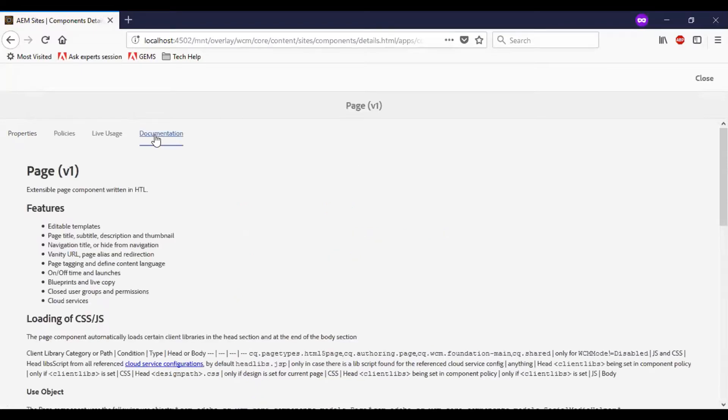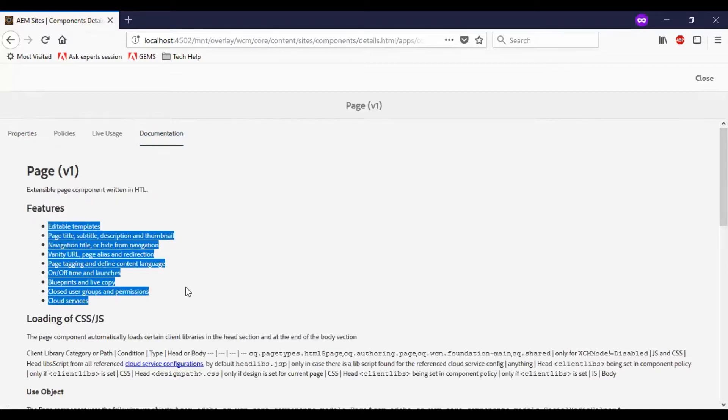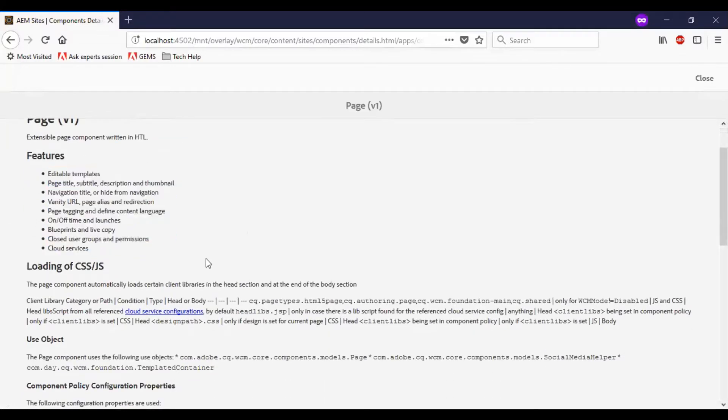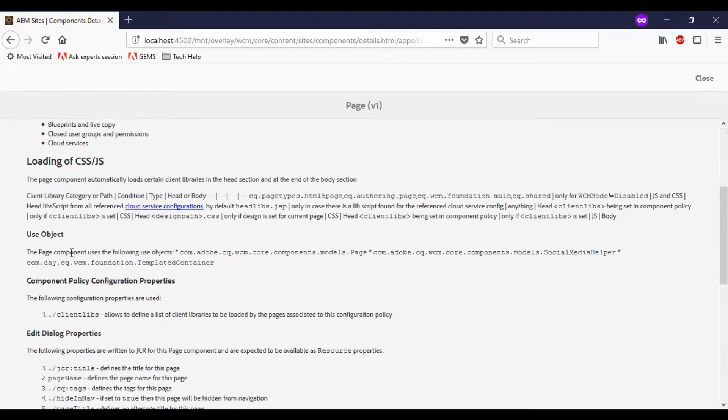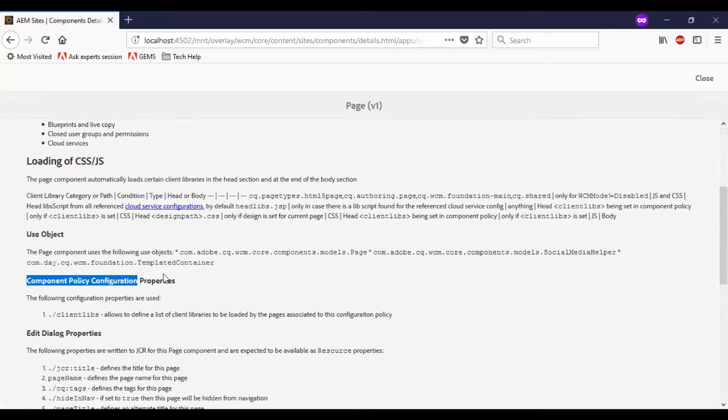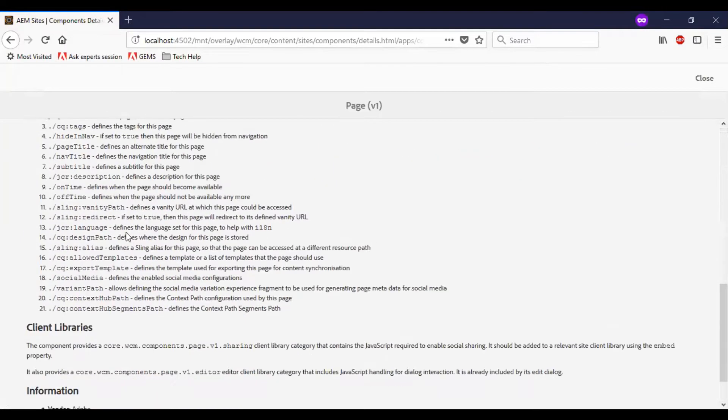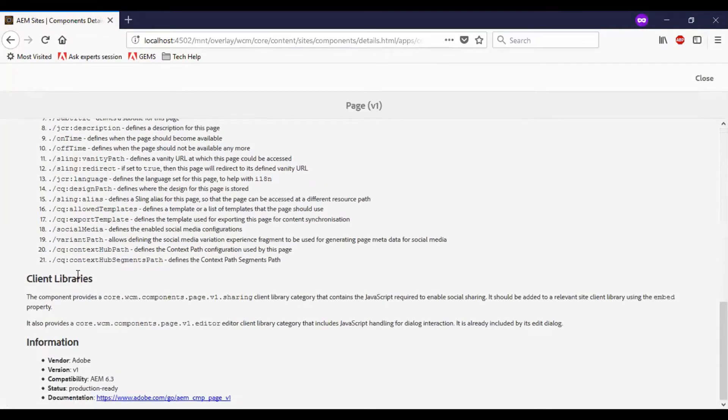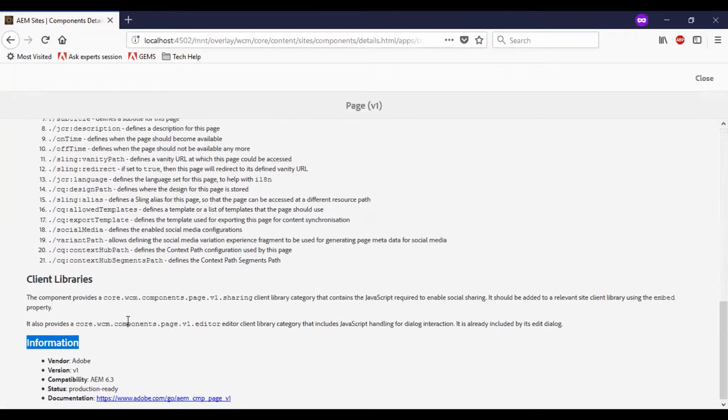And you can see a documentation, a description, features, what are all the features available, and related to loading, JS, CSS, etc., and which is the use class object referring to. We have component policy configuration properties described here, and any edit properties. Client library is related. Also some additional information about this component.